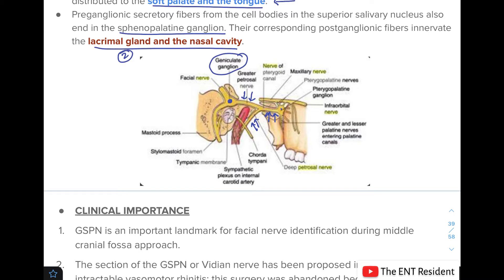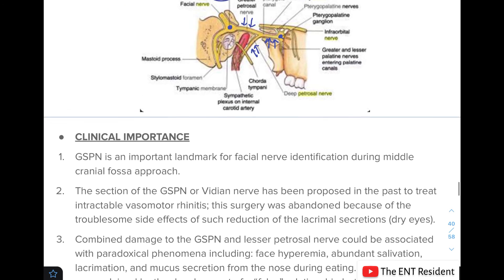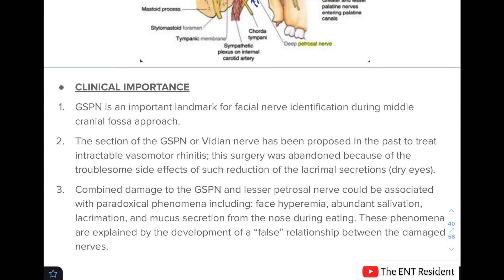The clinical importance of the greater superficial petrosal nerve is: first, it is an important landmark for facial nerve identification during the middle cranial fossa approach. Second, sectioning of this nerve or the Vidian nerve was proposed in the past to treat intractable vasomotor rhinitis, but the surgery is now abandoned due to the troublesome side effect of reduced lacrimal secretion leading to dry eyes.